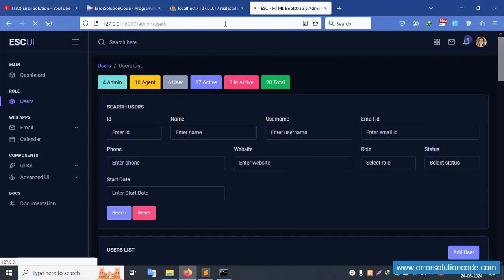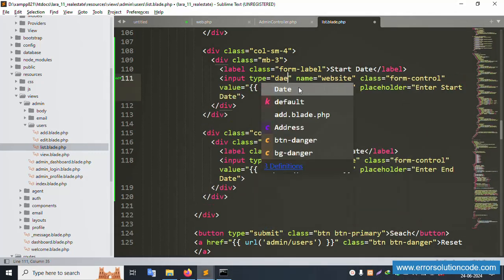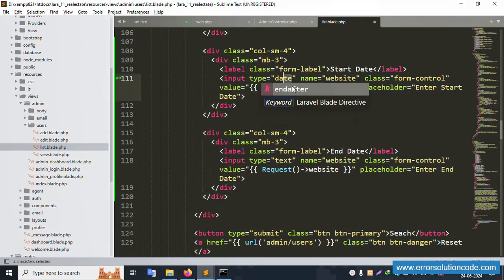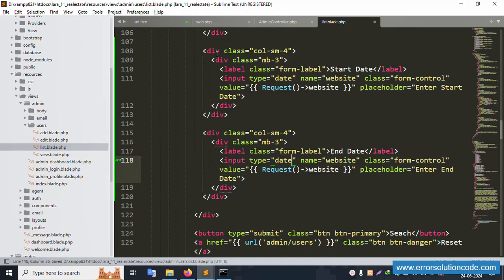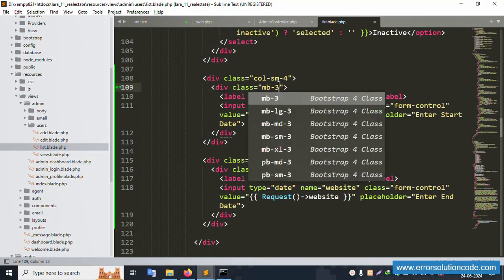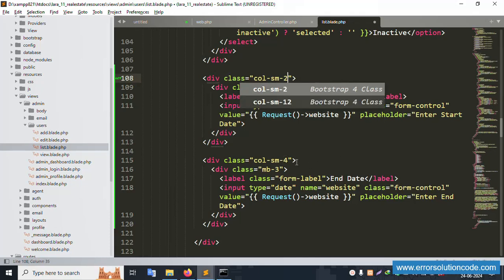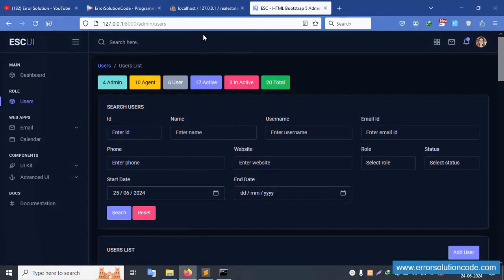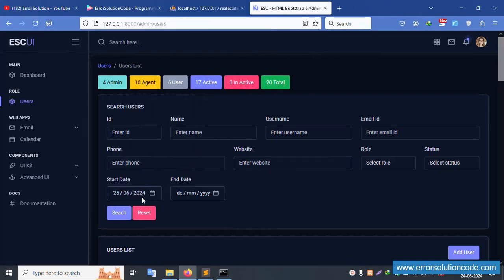Save file and refresh. The date field is not yet fully set. Let's remove the placeholder text and set the input type to 'date'. Copy and paste the same for end date, save the file and refresh. Fix spacing issues — remove extra spaces. Save file and refresh. Start date and end date fields are now working correctly.